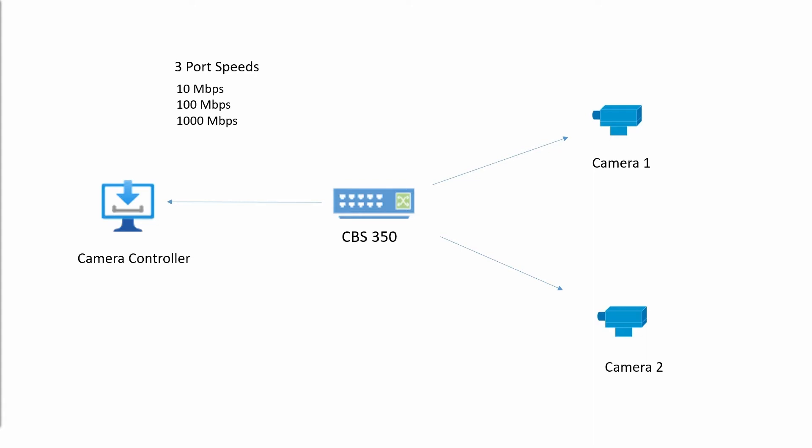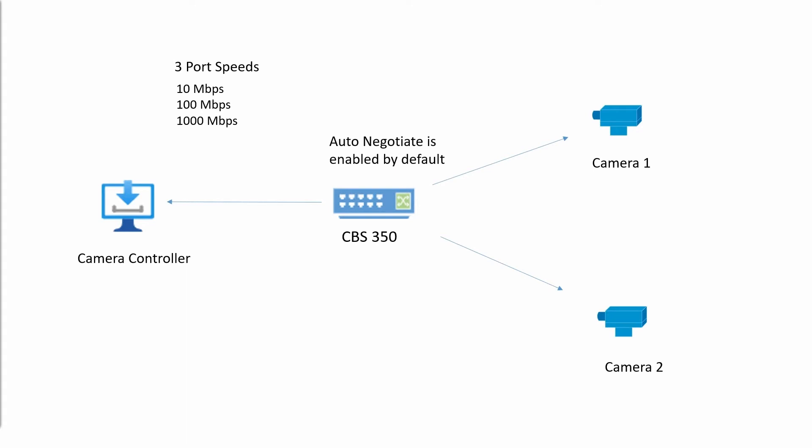By default, a CBS 350 switch automatically negotiates these port speeds. This means that the switch will auto-negotiate with the device that is connected to its port and select the negotiated speed.